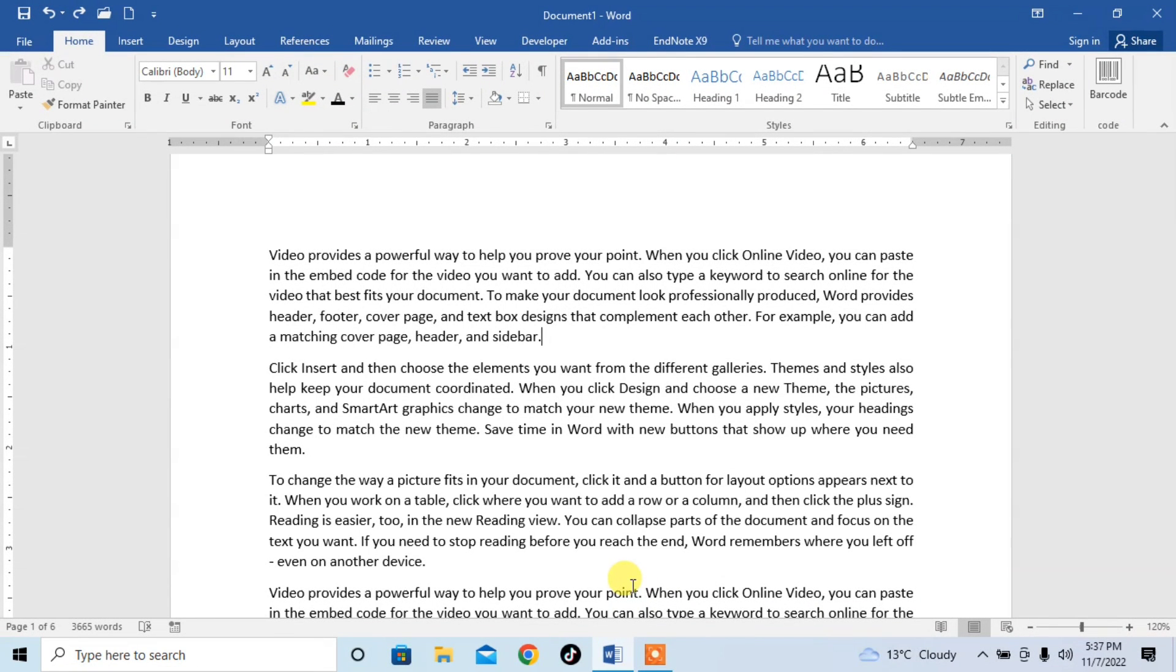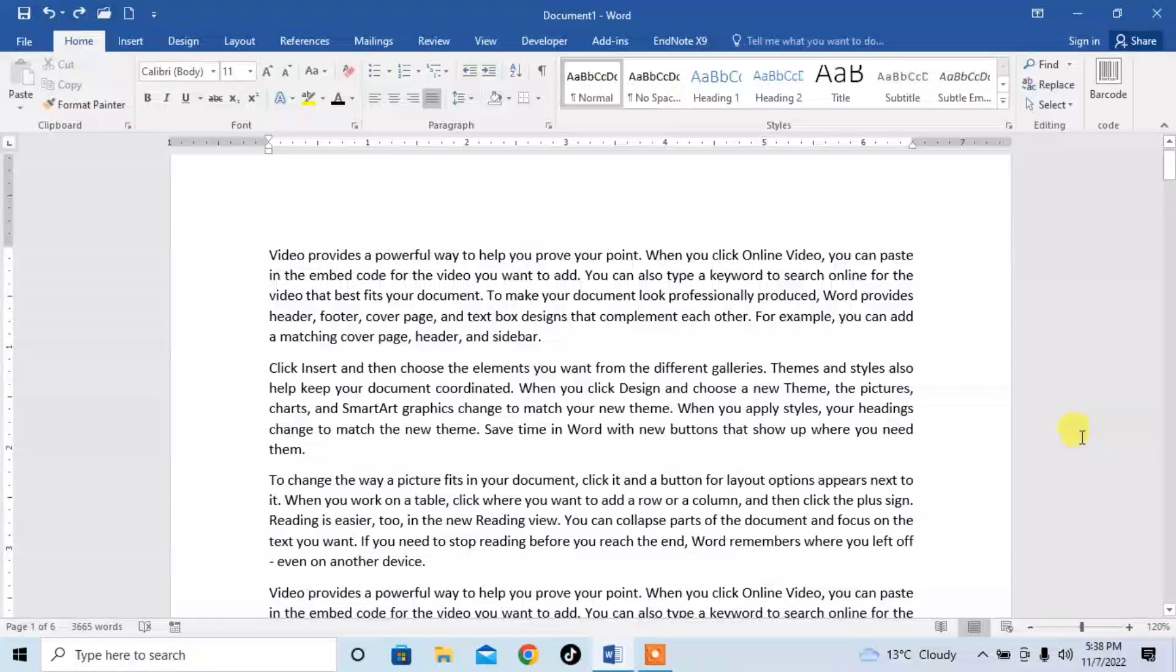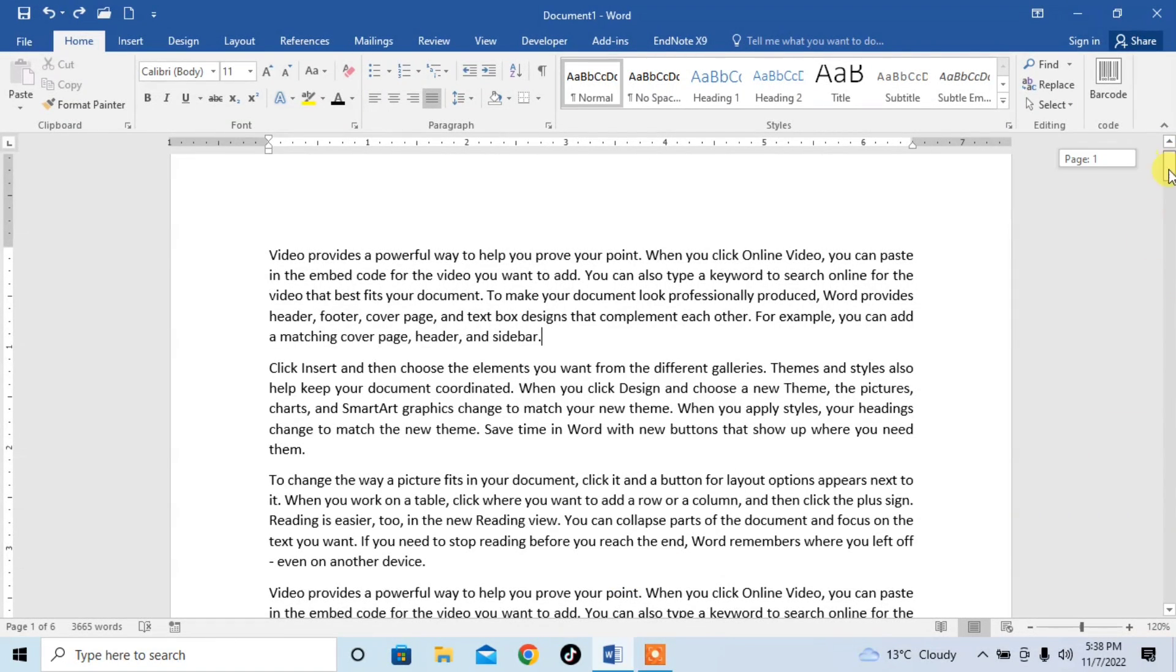Hello friends, in this video tutorial you are going to learn how to repeat document name or any other text on every page in Microsoft Word. It's very simple. Here you can see I have text written on six pages. I want to show a name on every page.